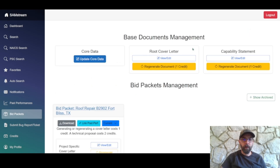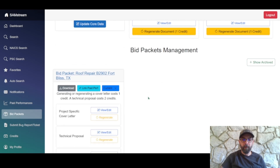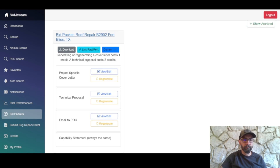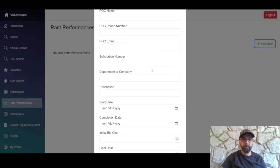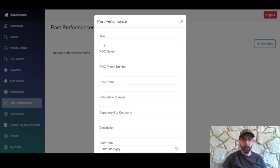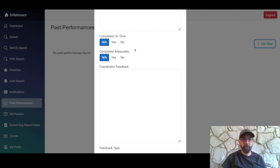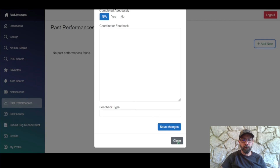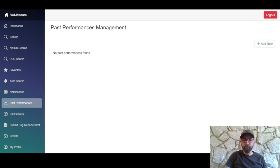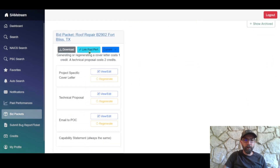Now that we have all base and bid-specific documents, let's look at a couple of other things. First, past performance — go to that tab in the navigation bar where you can add past jobs: a breakdown of the job, cost, issues faced, whether it was completed on time, feedback from the supervisor, and so on. Once entered, go back to bid packets and link one to associate with this bid packet.